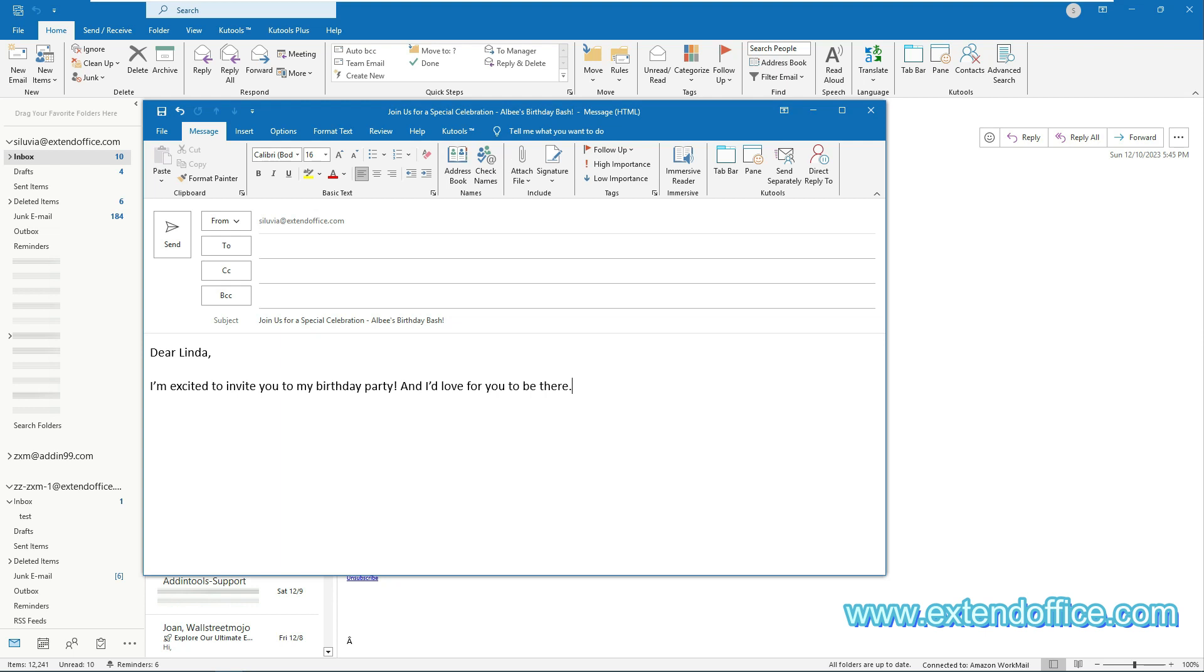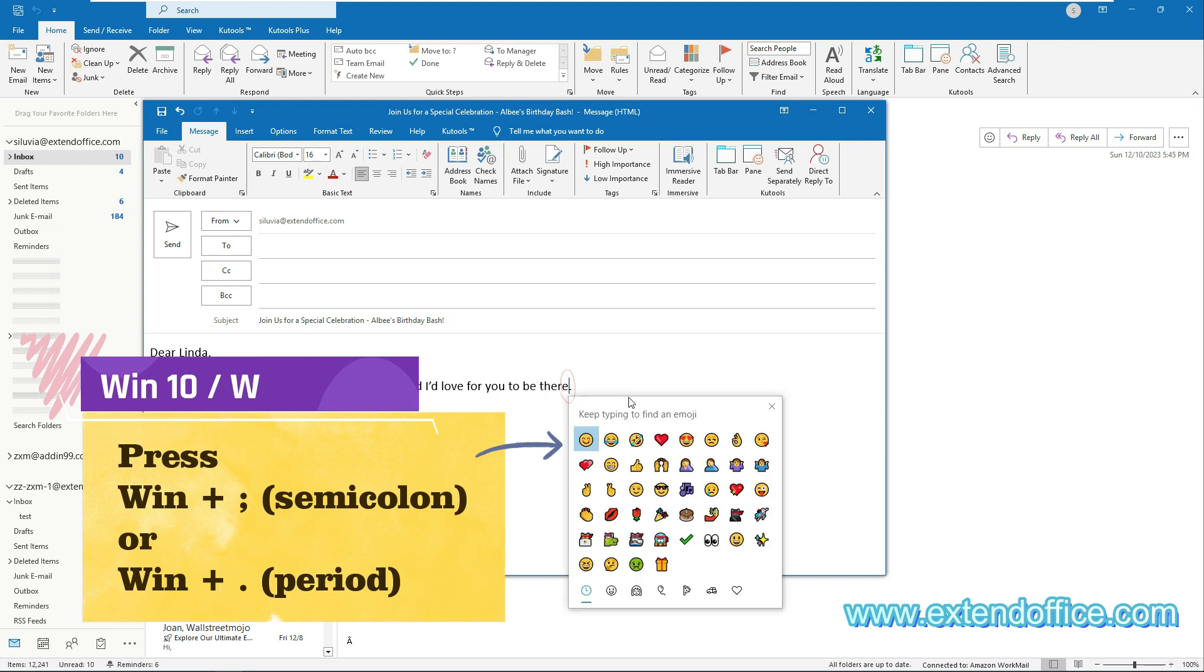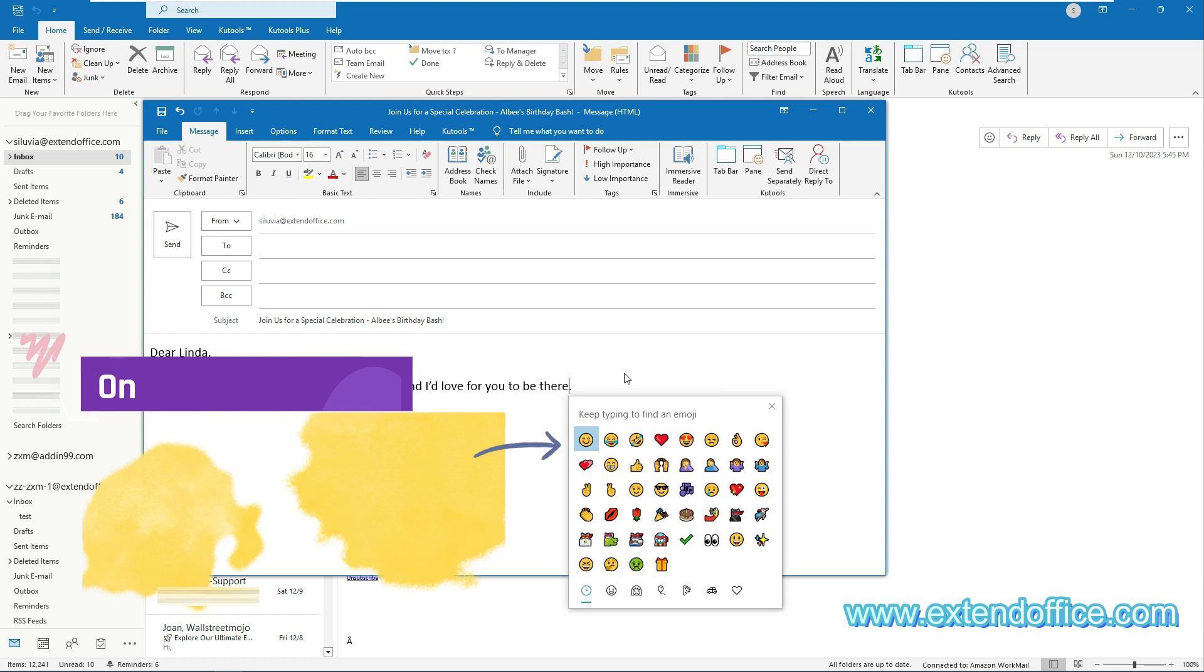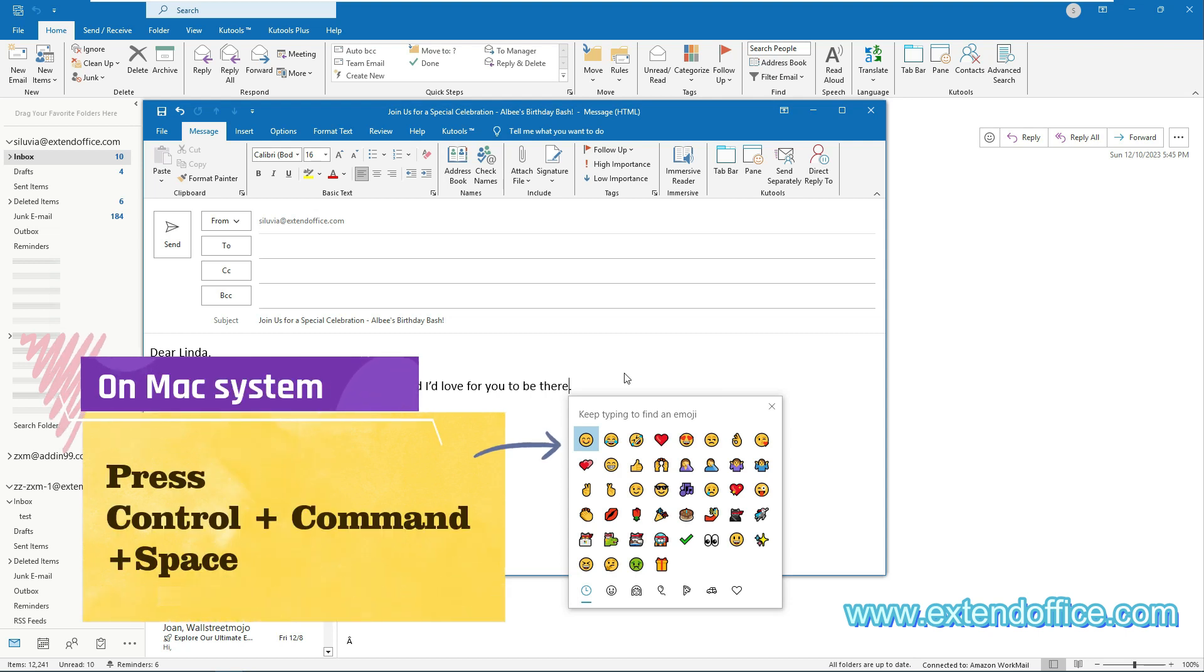On Windows 10 and 11 systems, when composing an email, you can insert a smiley face by placing the cursor where you will insert it, then pressing the Windows and semicolon or Windows and period keys to open the emojis panel. If you are using Outlook on Mac system, press Control, Command, and Space to open this panel.